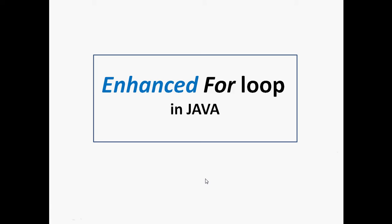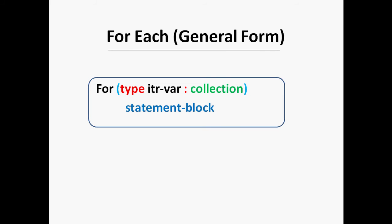The collection being cycled through is specified by collection. There are various types of collections that can be used with for-each, but here I will use the array. With each iteration of the loop, the next element in the collection is retrieved and is stored in itr-var. The loop repeats until all elements in the collection have been obtained.